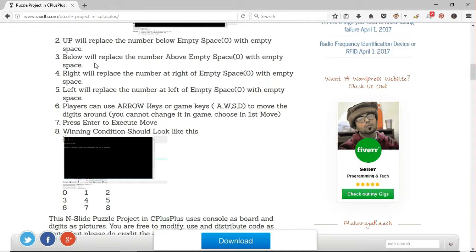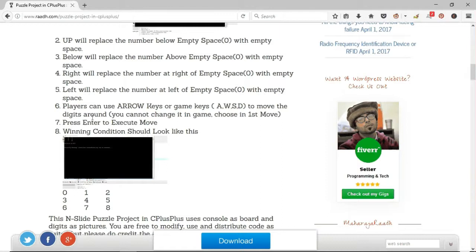You are free to modify, use and distribute code as suited, but please do credit the author. This is a C++ beginner project but can also be used as advanced after a bit of tweaking.